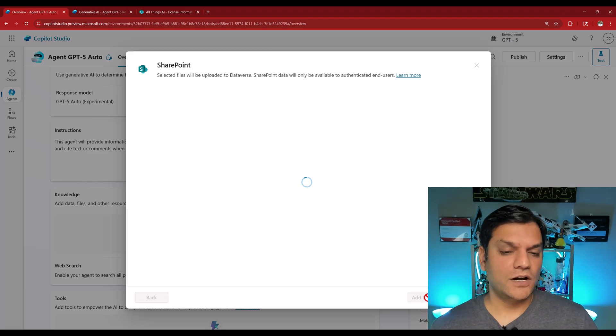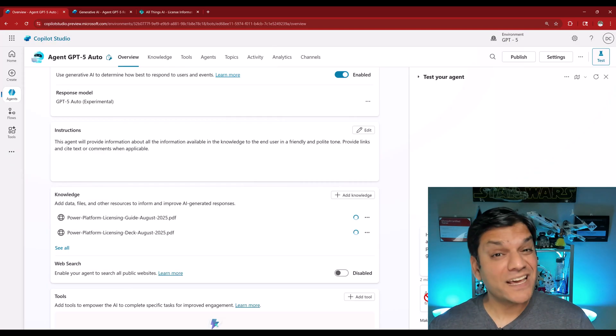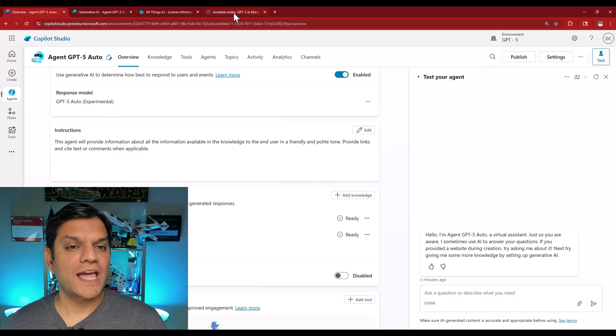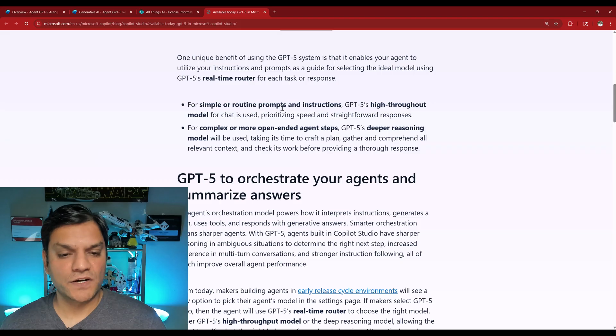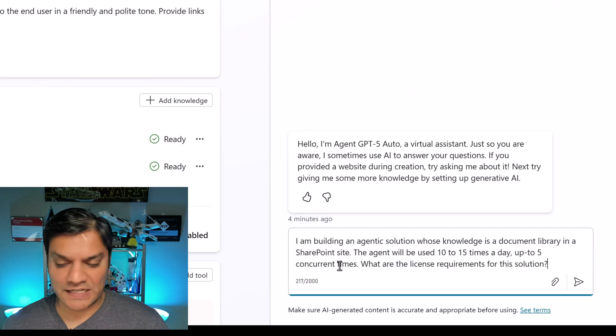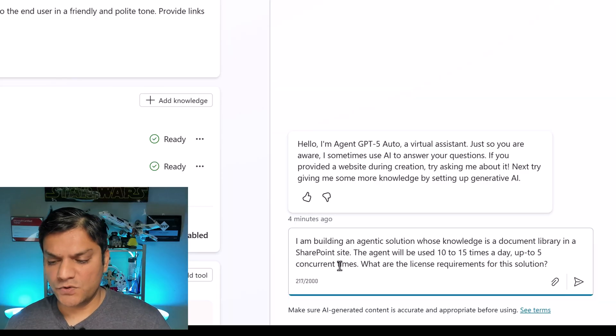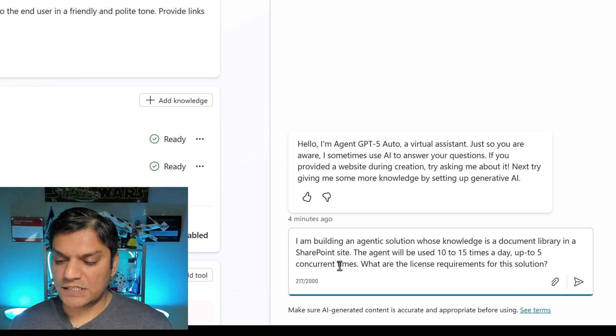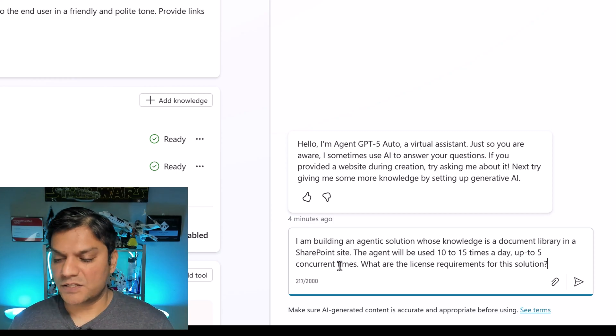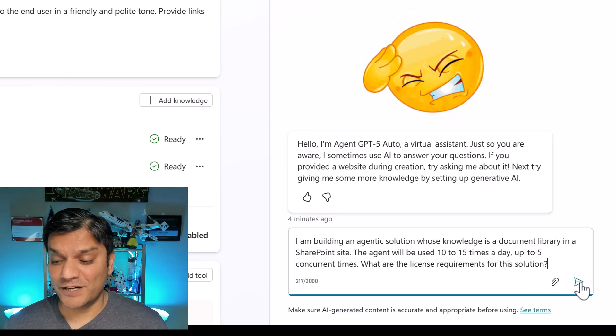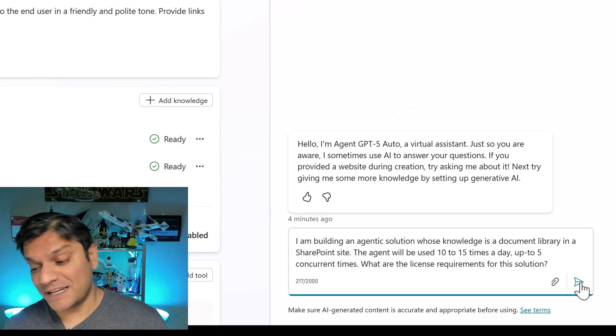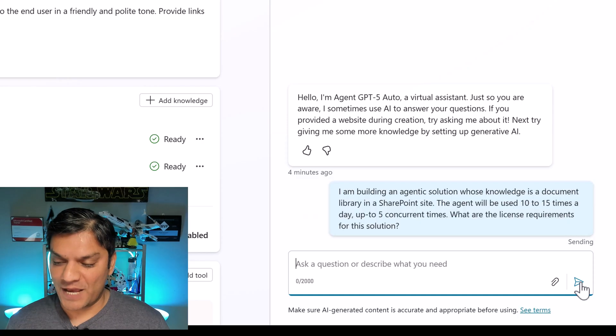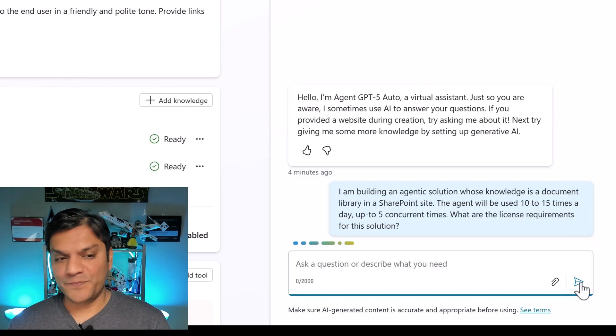It's under the license information document library, subfolder license information. Select that, click on selections. And for now I'll just keep things as is, I don't want to mess things up too much. So this is going to be my knowledge. We'll just make sure that the knowledge over here gets added and it's all ready, because then I've got a few prompts that I want to test. So since I'm in auto, the conversation type that I want to have with this GPT-5 falls in this category. It says for simple or routine prompts and instructions. So here, the prompt that I'm going to use is specifically this one. It says, I am building an agentic solution whose knowledge is a document library in SharePoint site. The agent will be used 10 to 15 times a day, up to five concurrent times. What are the license requirement for the solution?